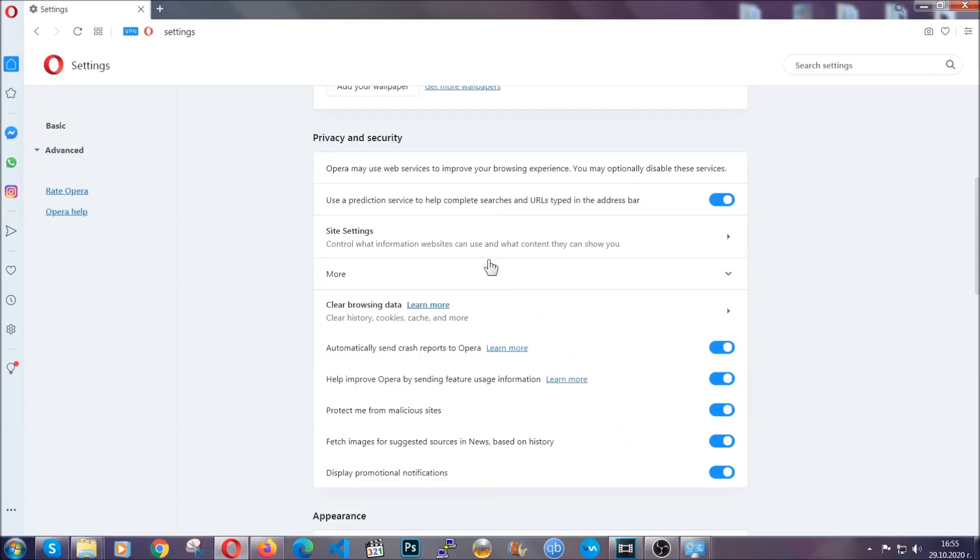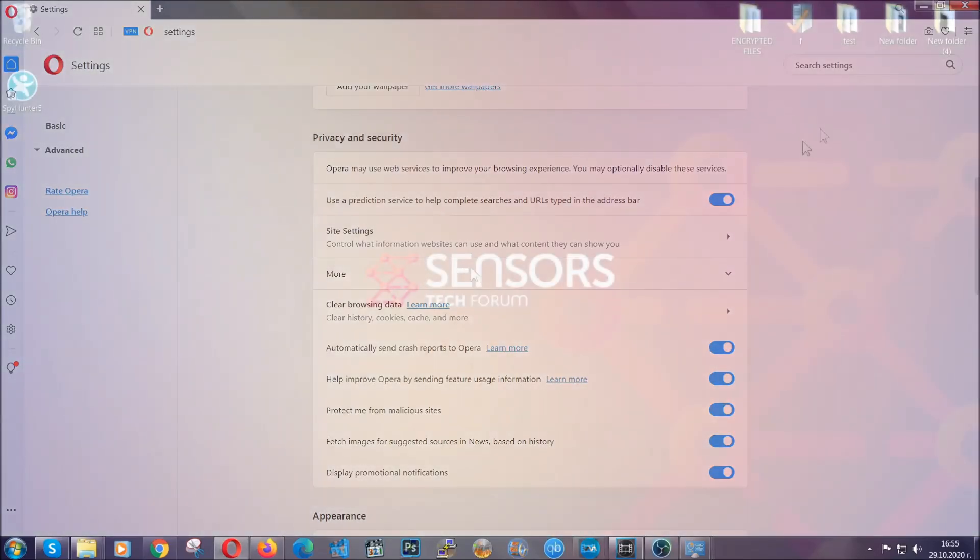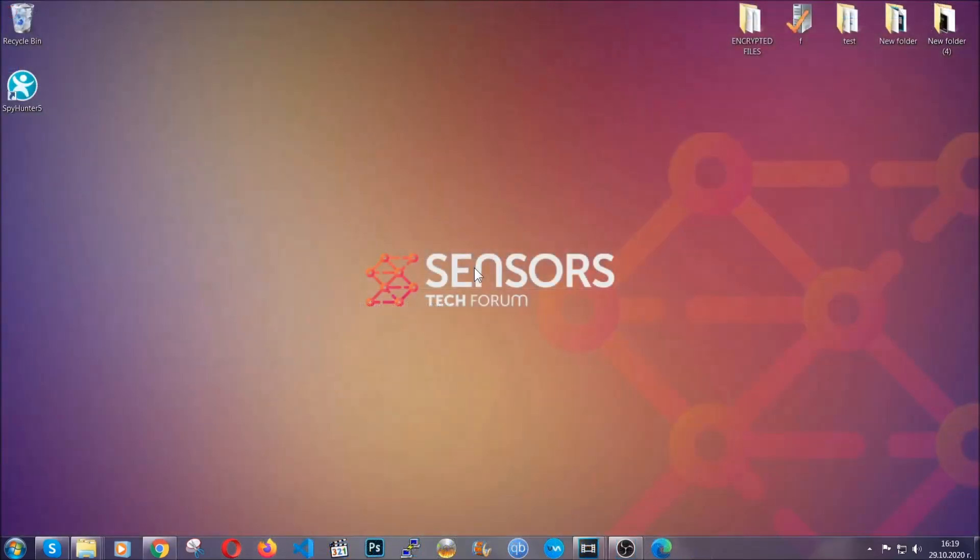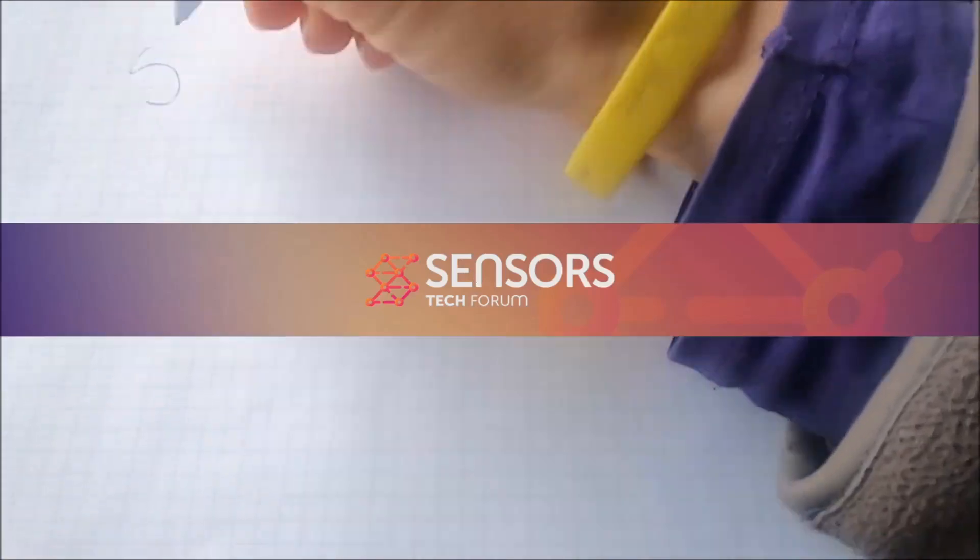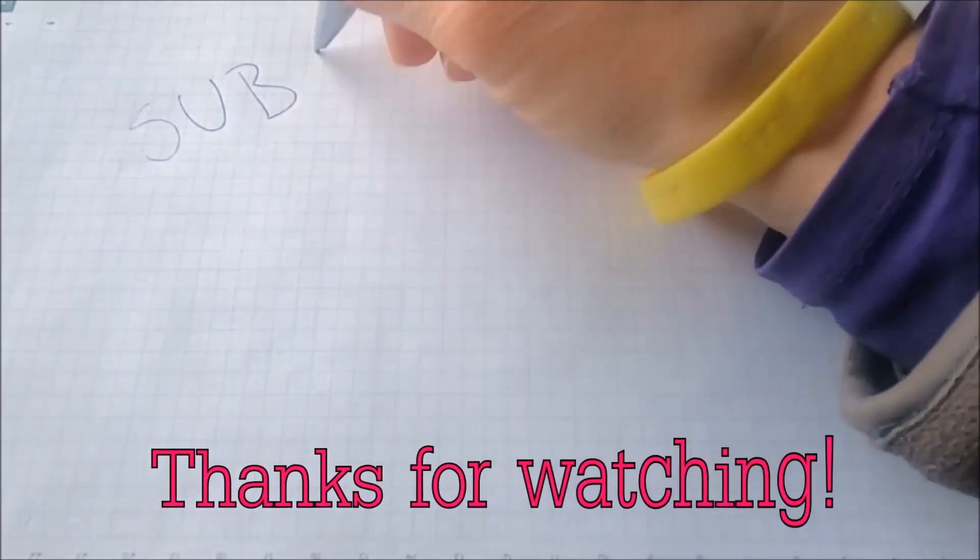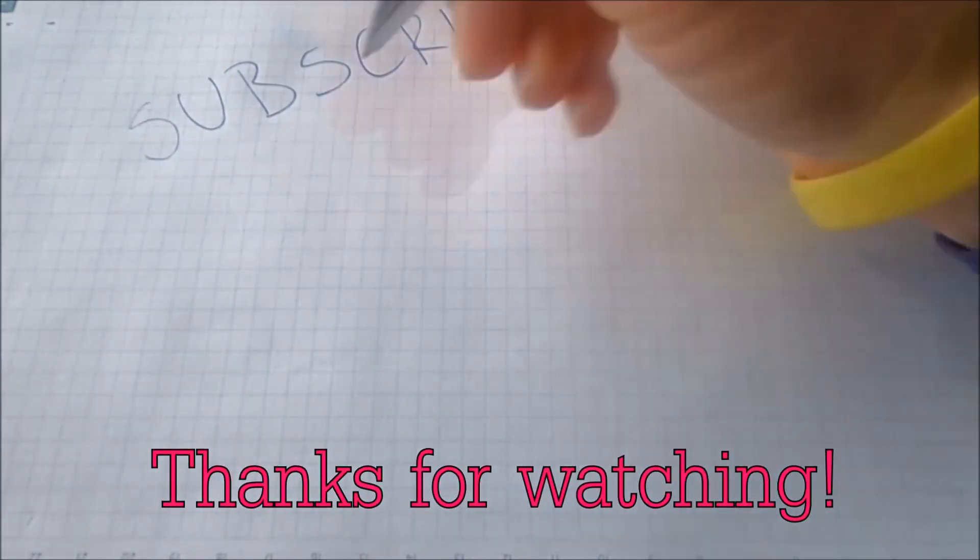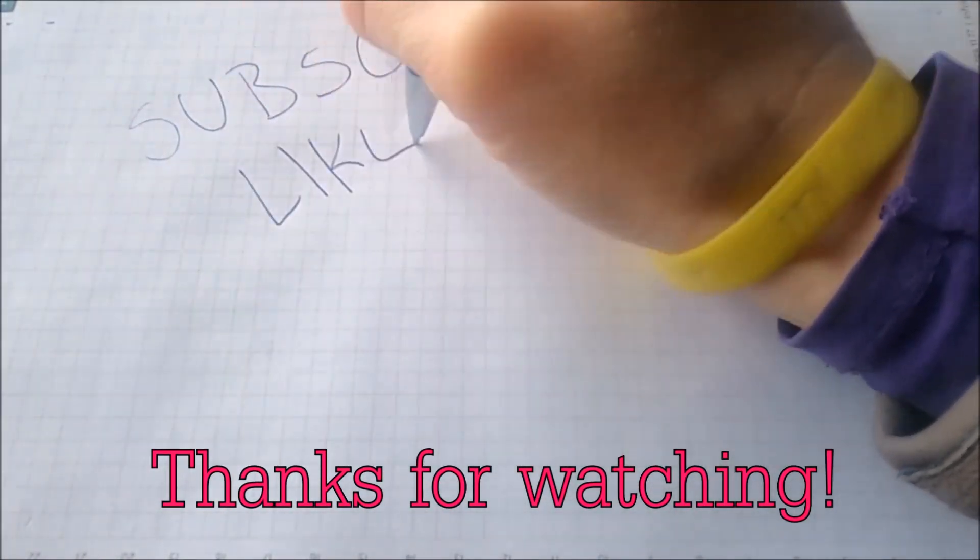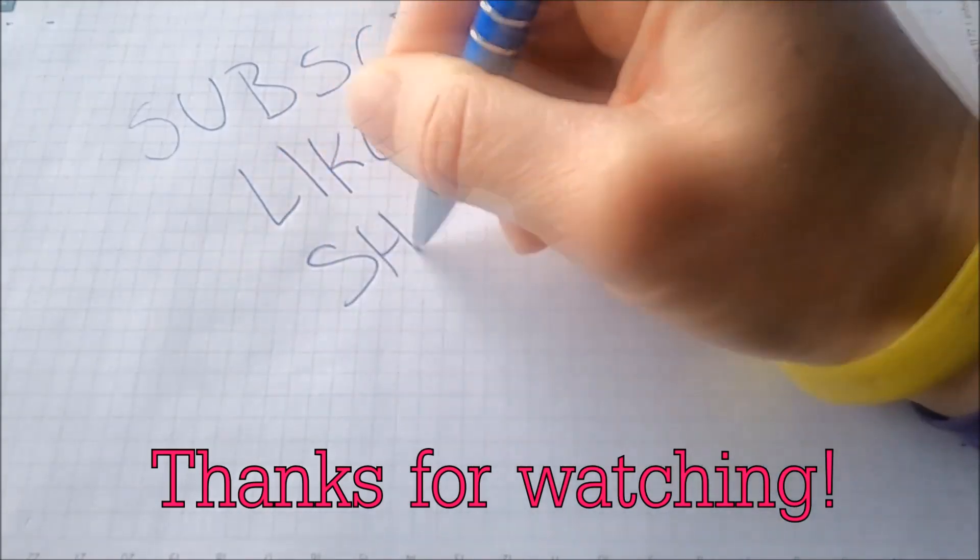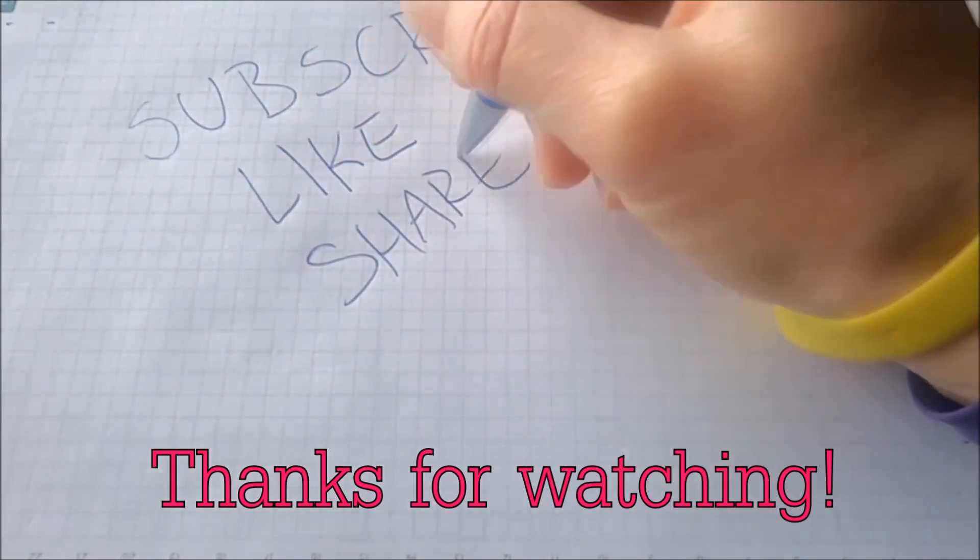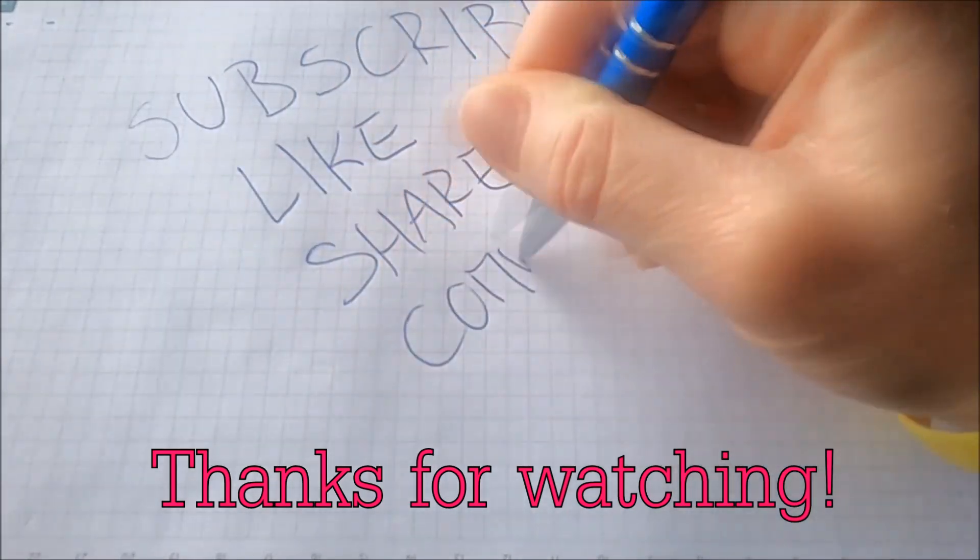So with this hopefully you should have get rid of this nasty adware threat. Thanks for watching guys. We hope this video helped you. We appreciate if you'd subscribe, comment. We respond fast to any comments. So make sure to ask us any questions if anything is not clear. Thanks for watching guys.